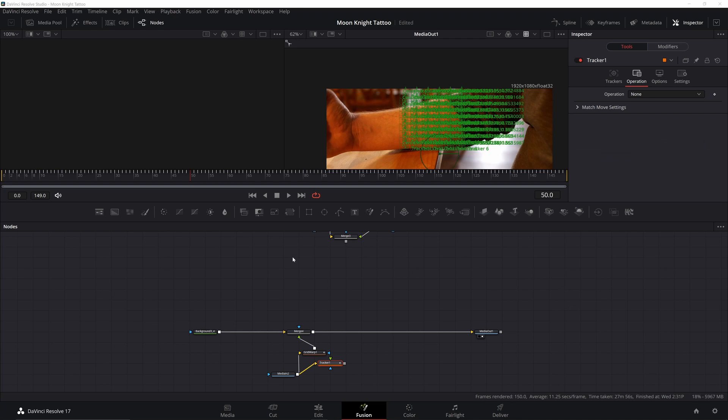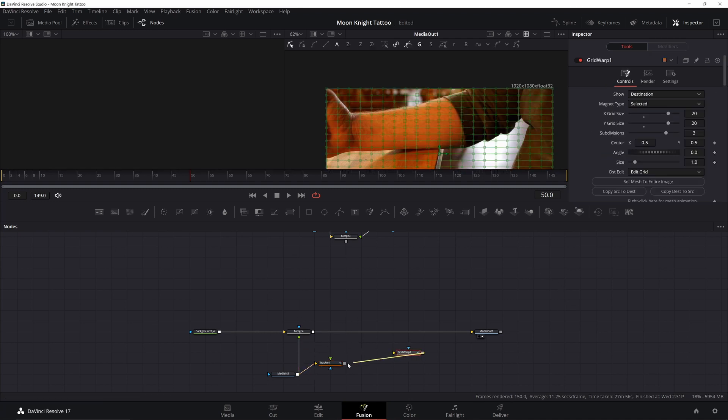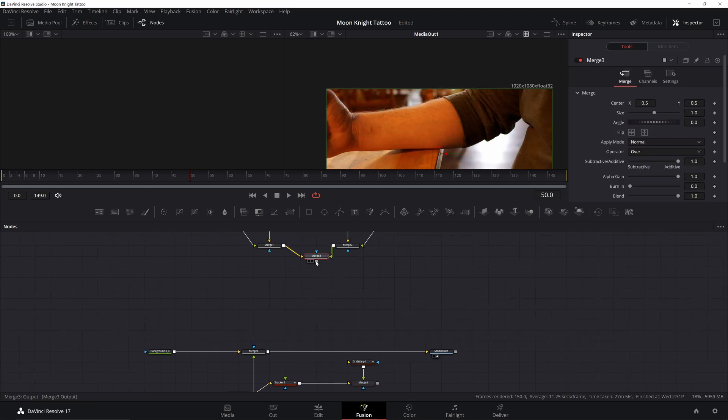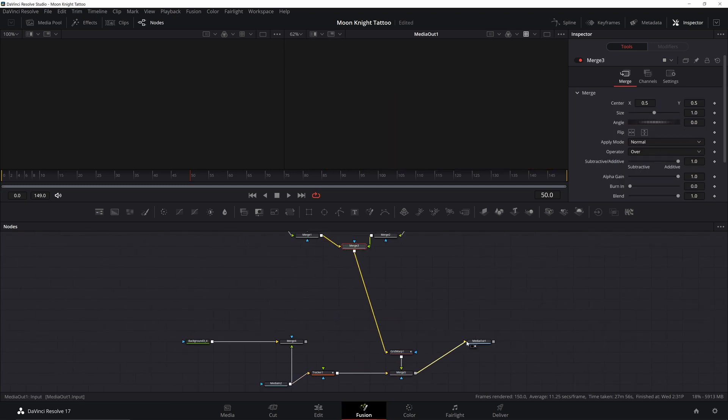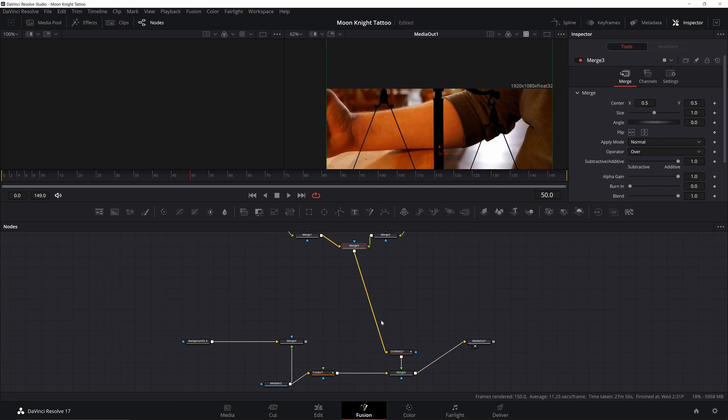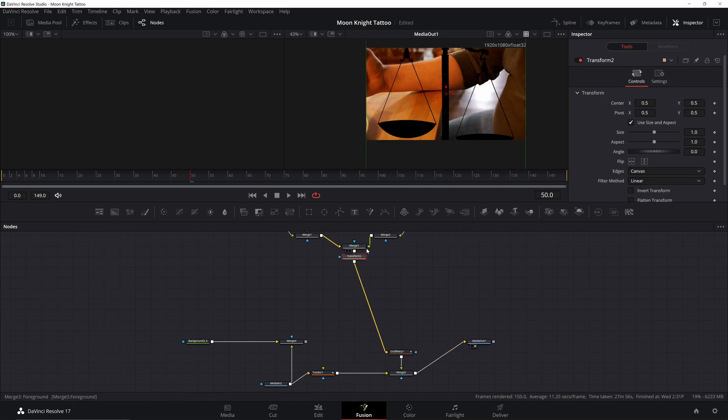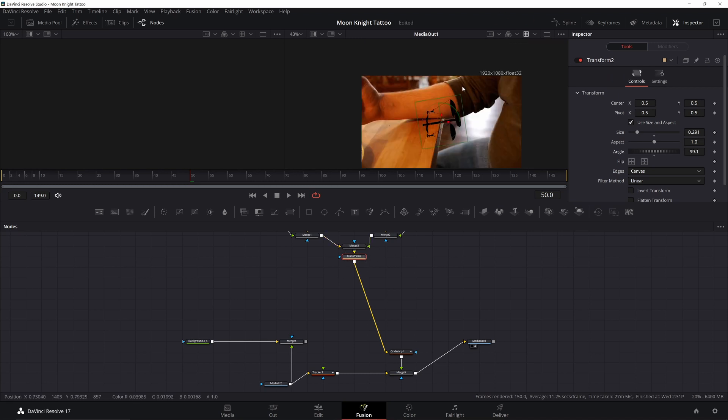Okay, now that the tracking is done, now we just need to rearrange a few things. Take your grid warp, go ahead and merge it into your tracker. Make sure it's on the top there. And then we're going to put our image right into the grid warp. Make sure it's all connected so we have the grid warp in our flow. Now I need to resize this. Go ahead and add a transform after this merge, and then we can resize everything. Make sure that you get it in the position where the grid warp is actually happening.